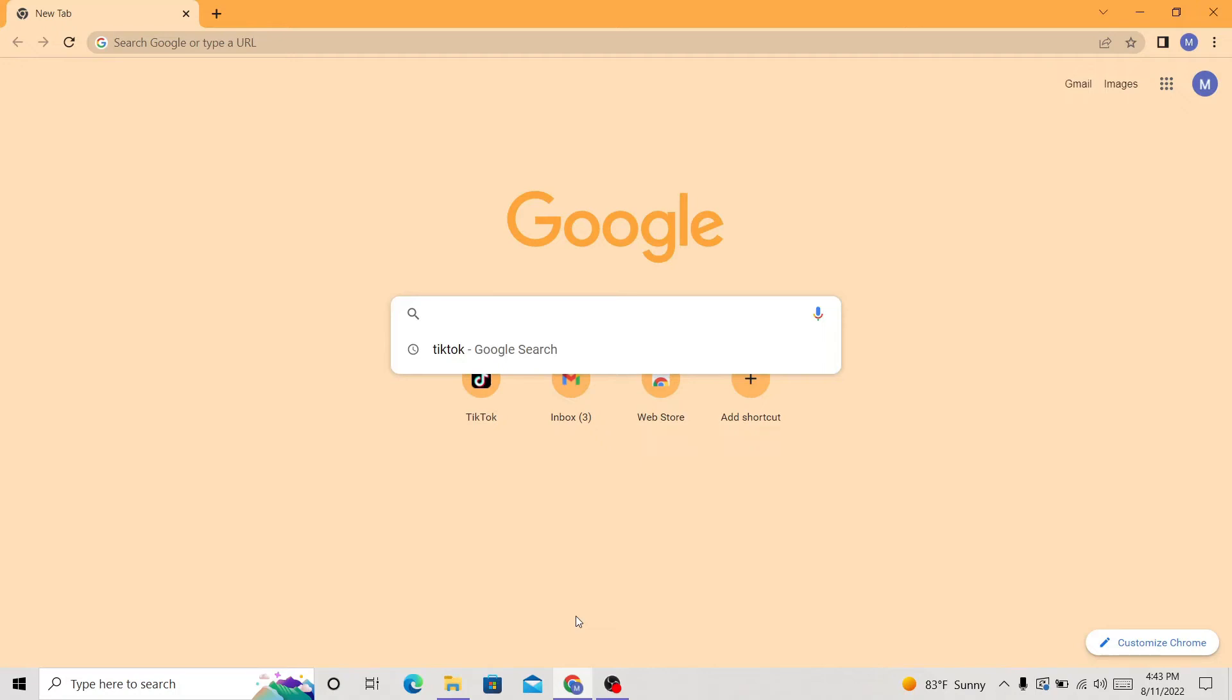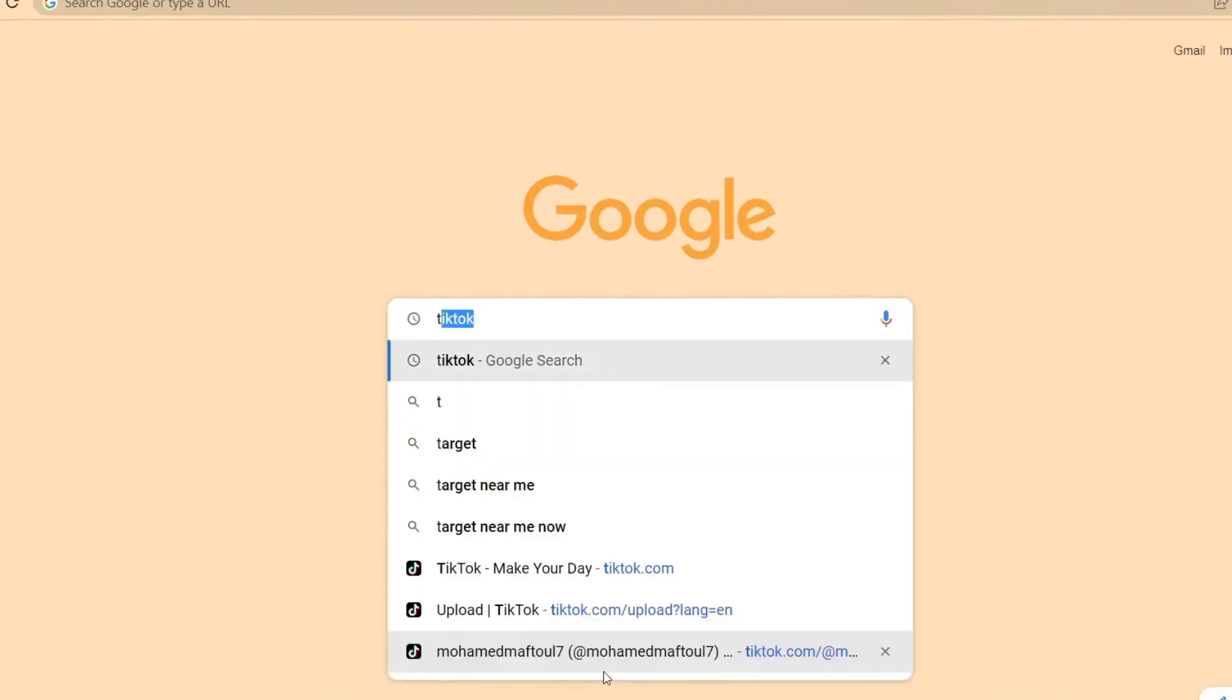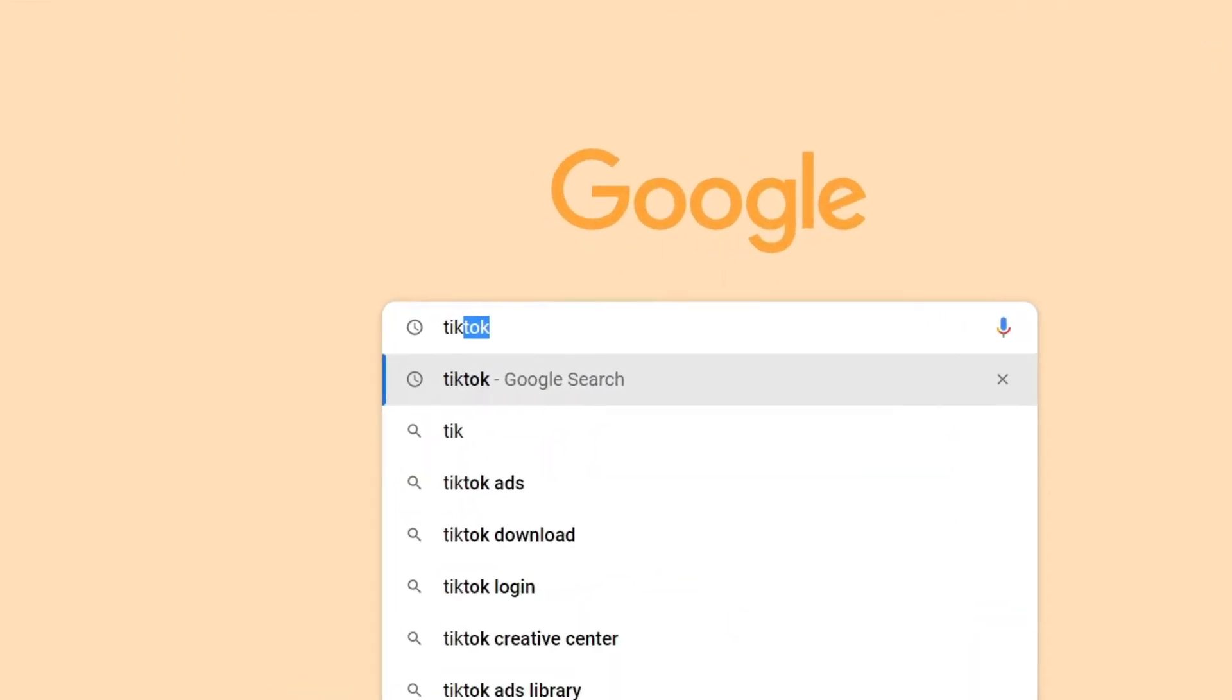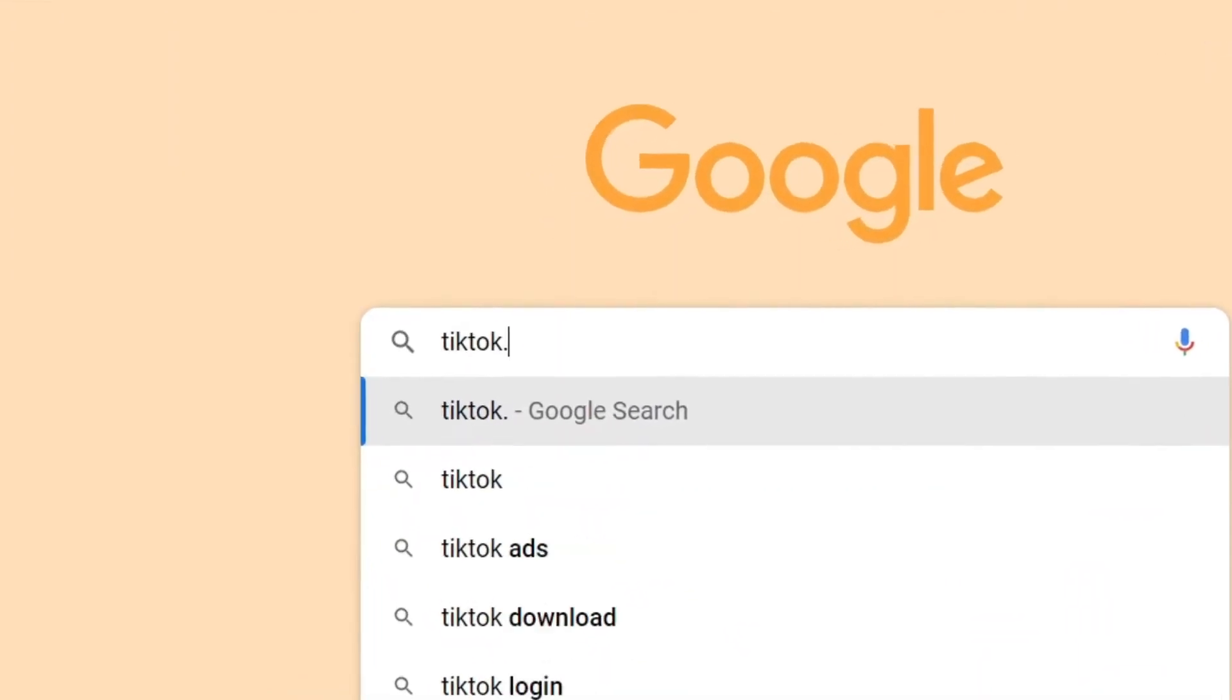What is up guys, today I'm going to be showing you how to upload videos to your TikTok account on your PC or laptop. All you have to do is just type in tiktok.com on Google.